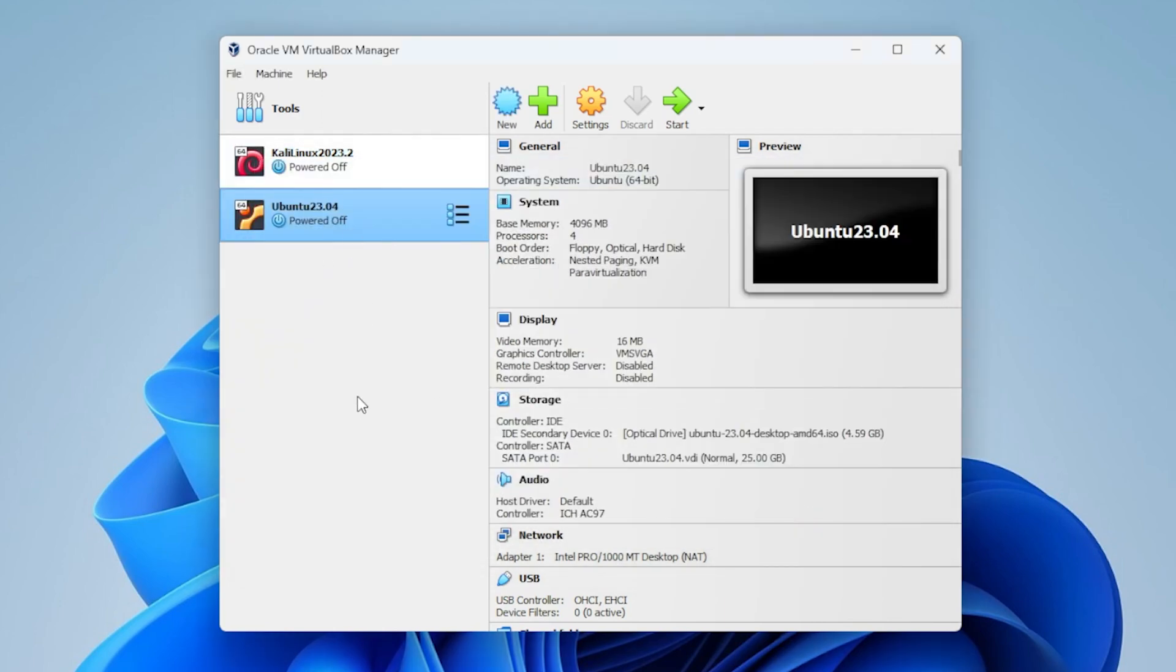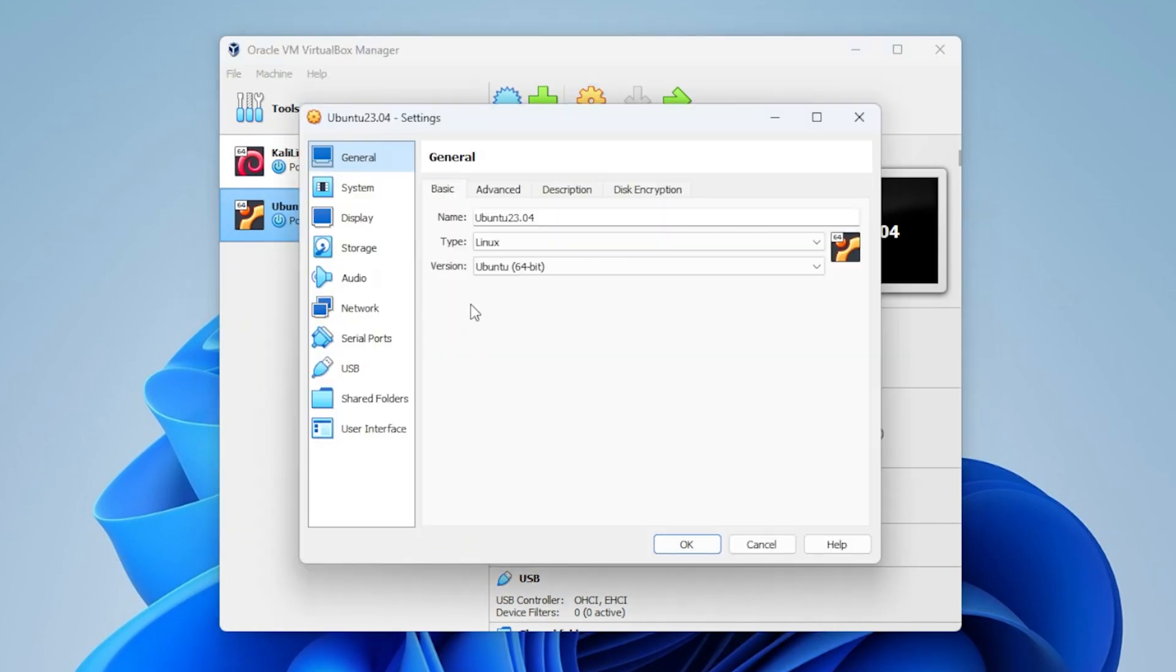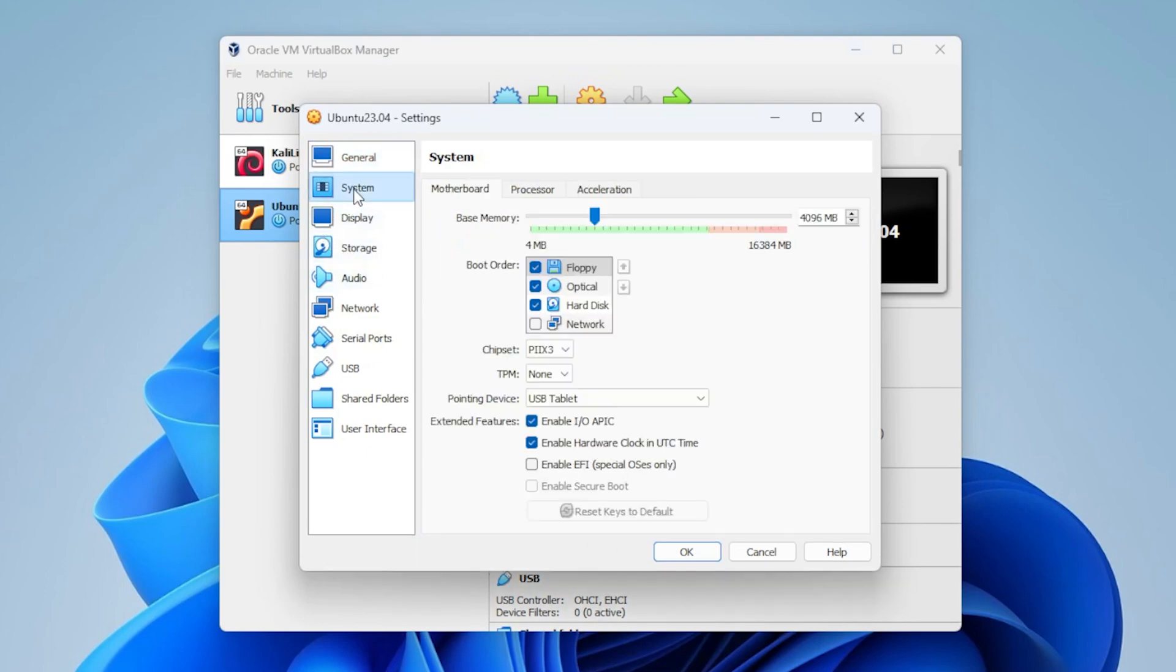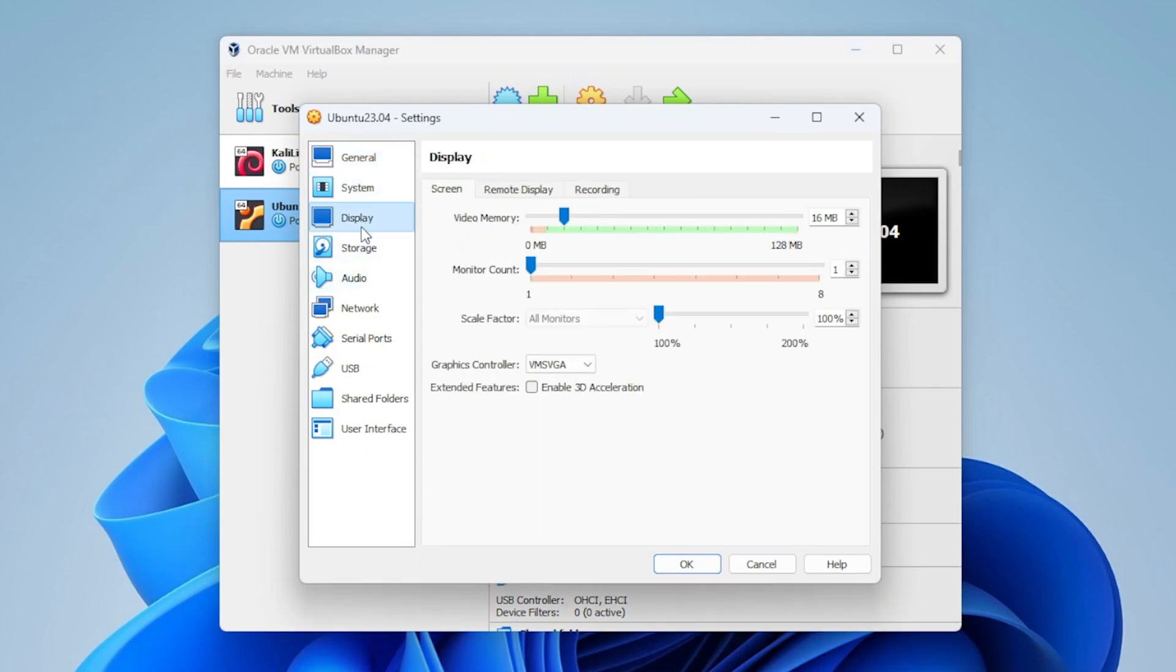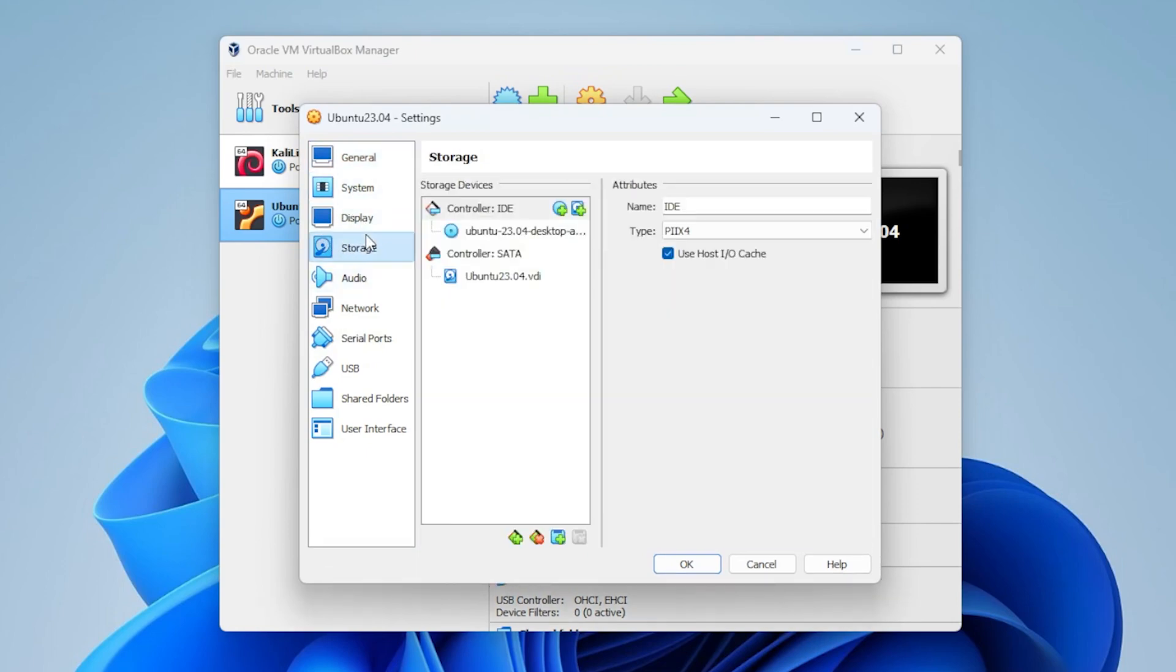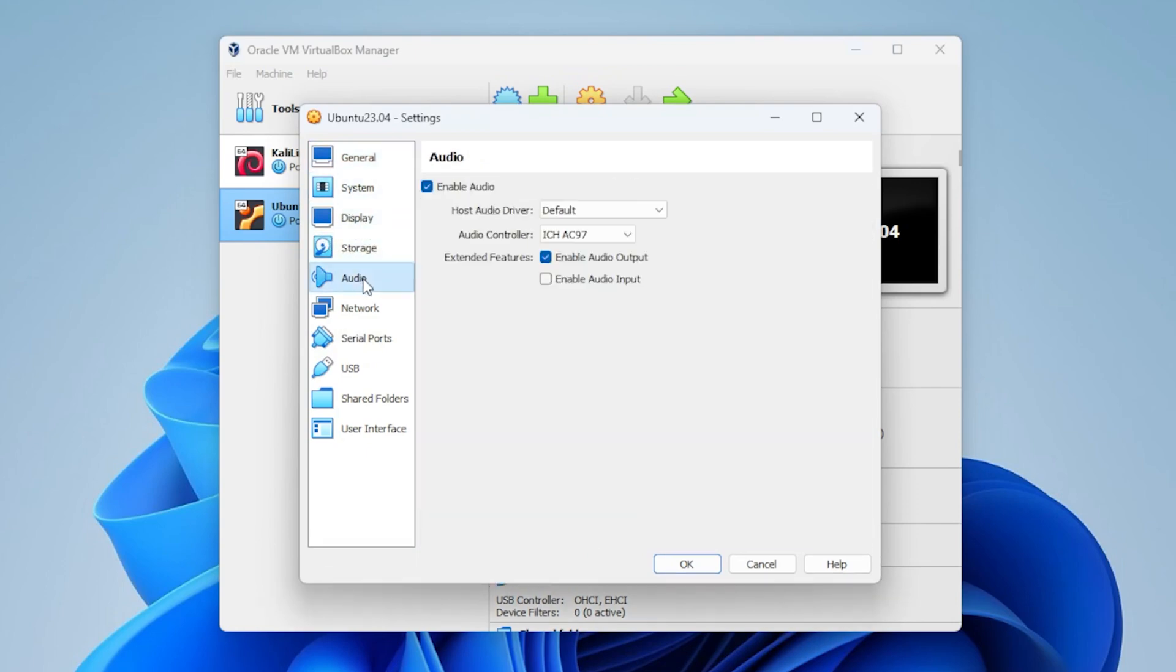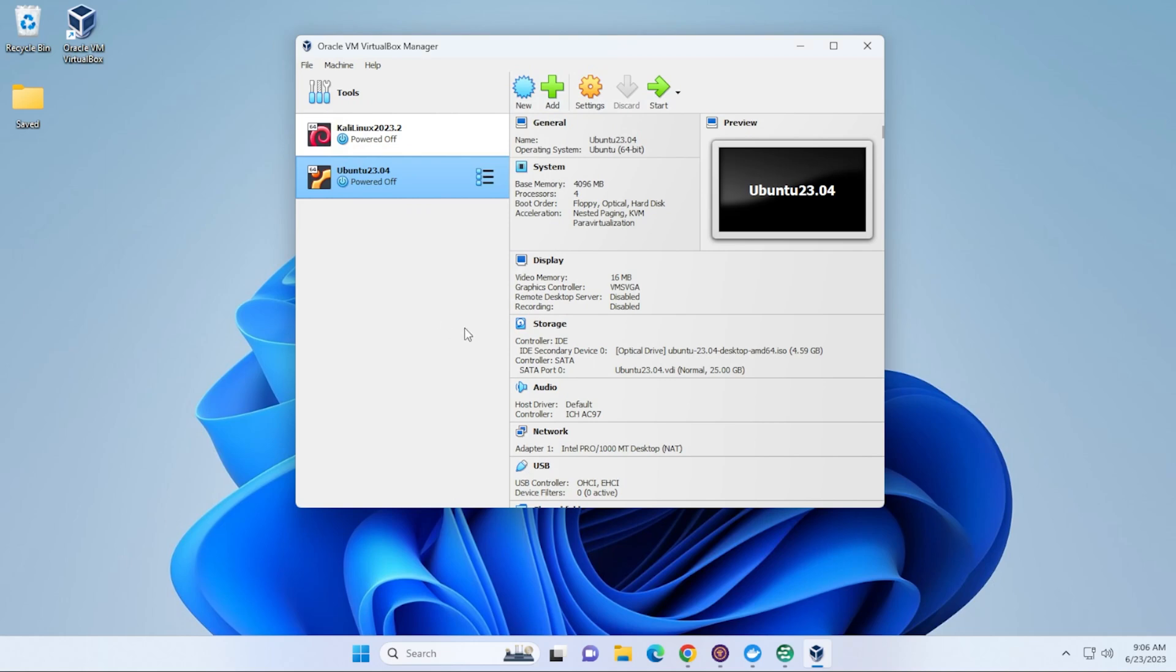If you ever want to change the options for this, you just have to select the image over here, and then click on Settings. And it'll bring you into a section where you can manually go in and upgrade or downgrade any of the options that you have selected in here. Now we're ready to start the installation, so we'll make sure it's selected, and then click on the Start button.